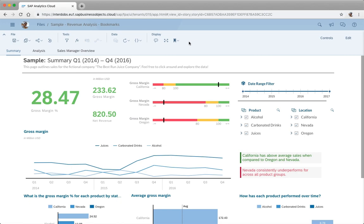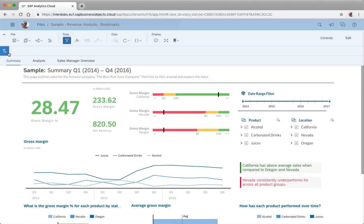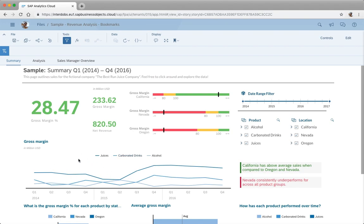What can we do with these bookmarks? We can store all filters that we have in the story, including story filters which are the filters here on top. We can make bookmarks of the page filters which are the input controls you can put on the page, and we can use filters in graphs or in charts or geomaps and tables. Those are also included in the bookmarks.